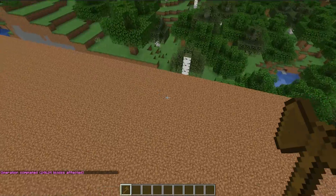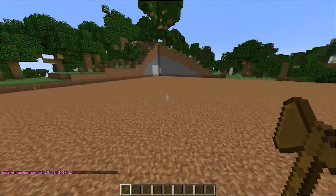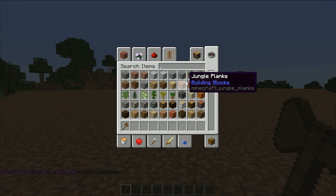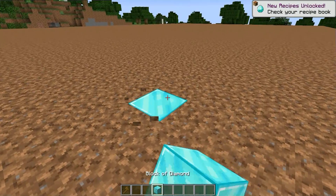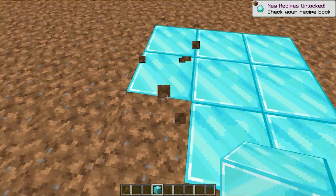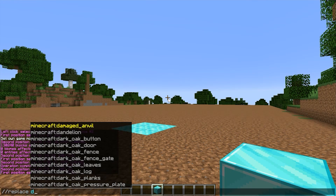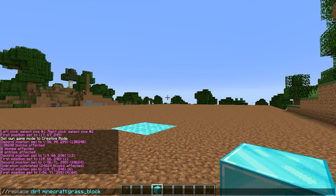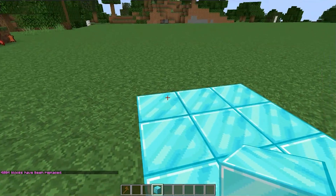I don't like the top of the platform, so let's right-click to set position 2, left-click to set position 1 on the top layer, and set it all to grass. Now what if we place some diamond blocks but only want to replace the dirt without touching the diamonds? Use //replace dirt grass_block — that replaces all dirt with grass blocks but leaves the diamond blocks untouched.